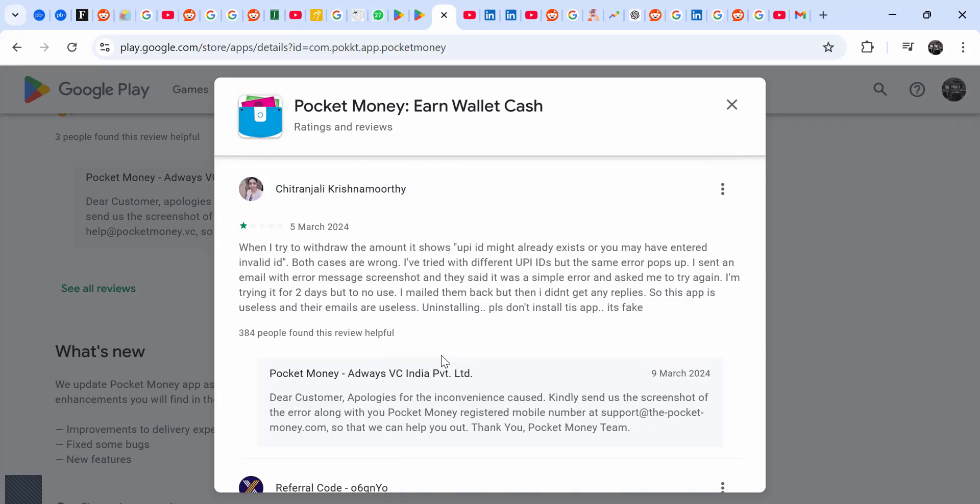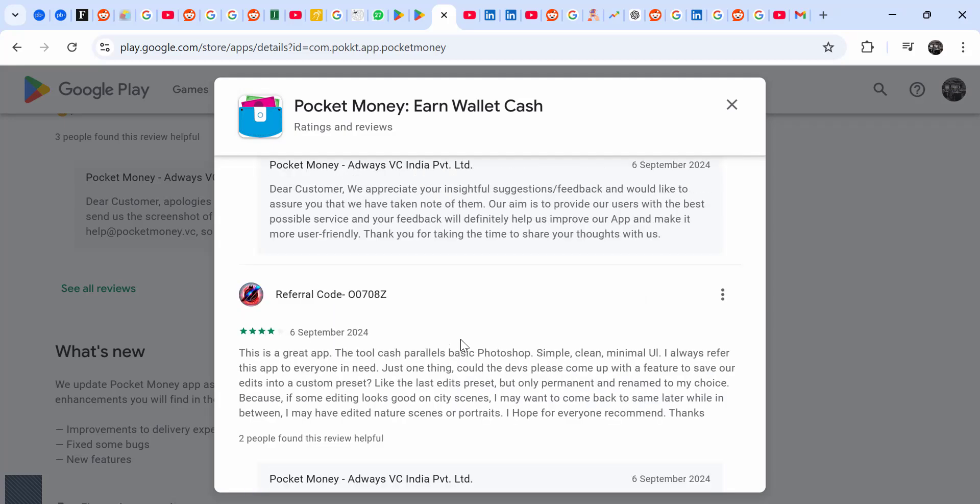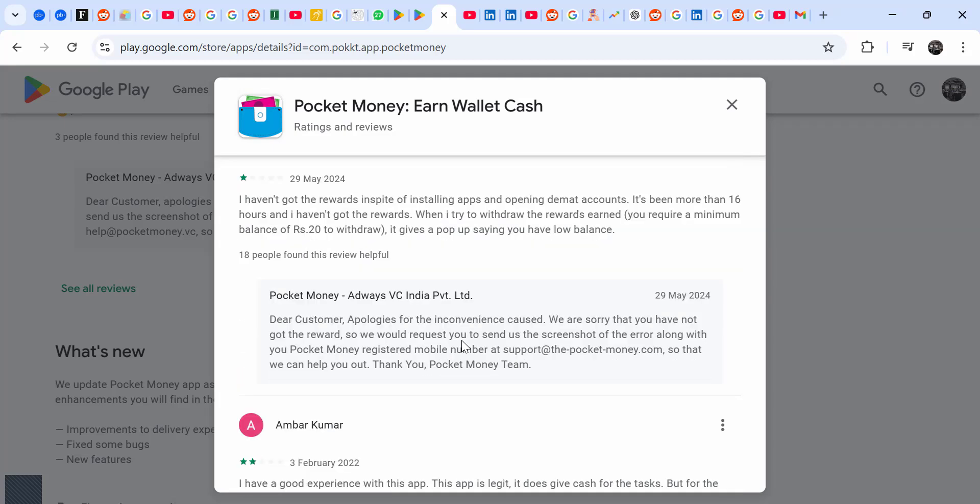And personally, looking through these reviews and people are complaining about this, and these people are struggling to be paid, I think I can't use this app. This is my personal view.